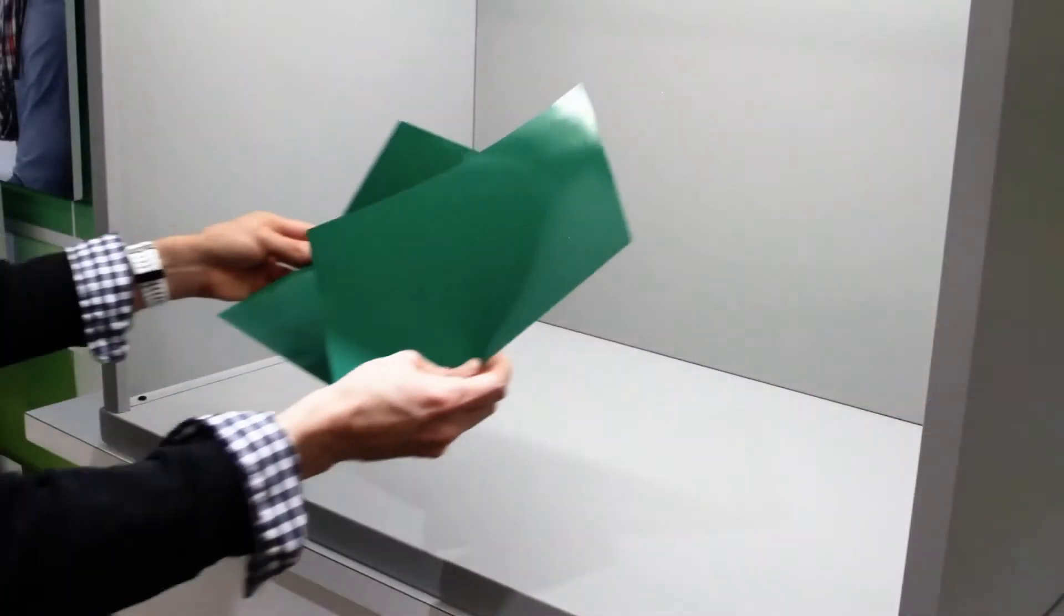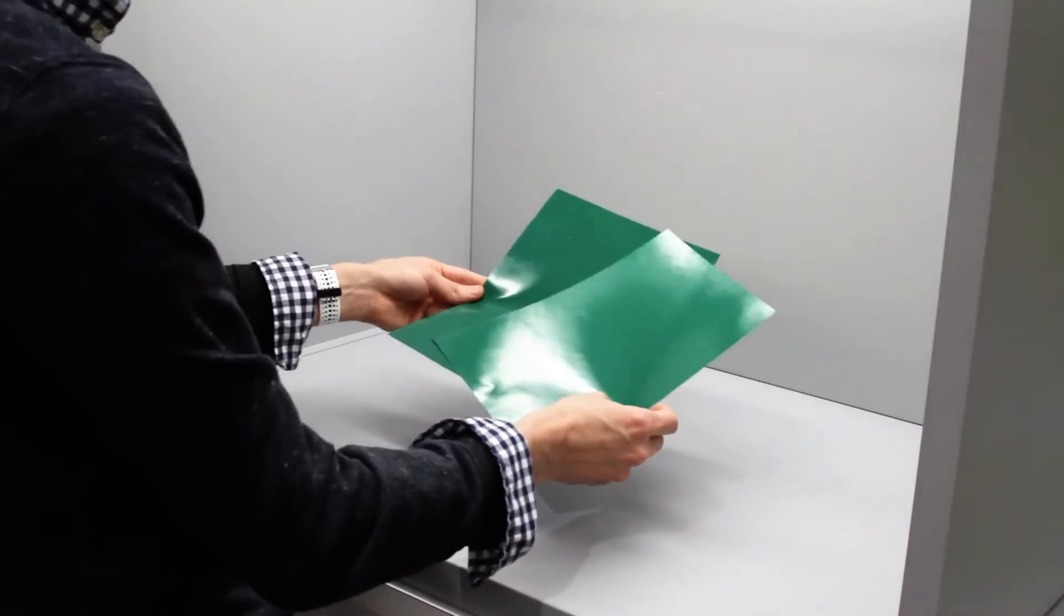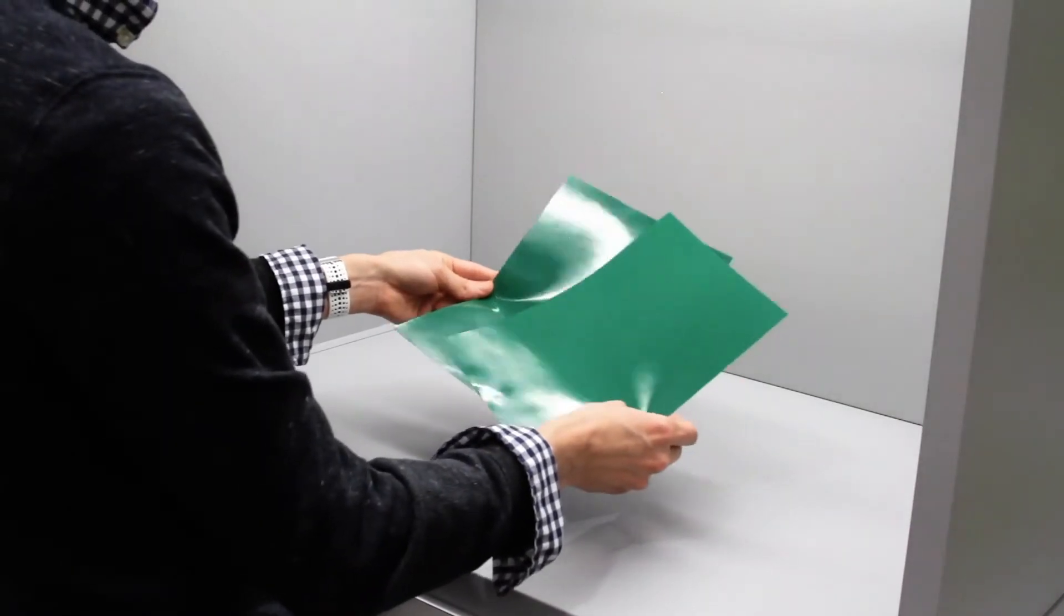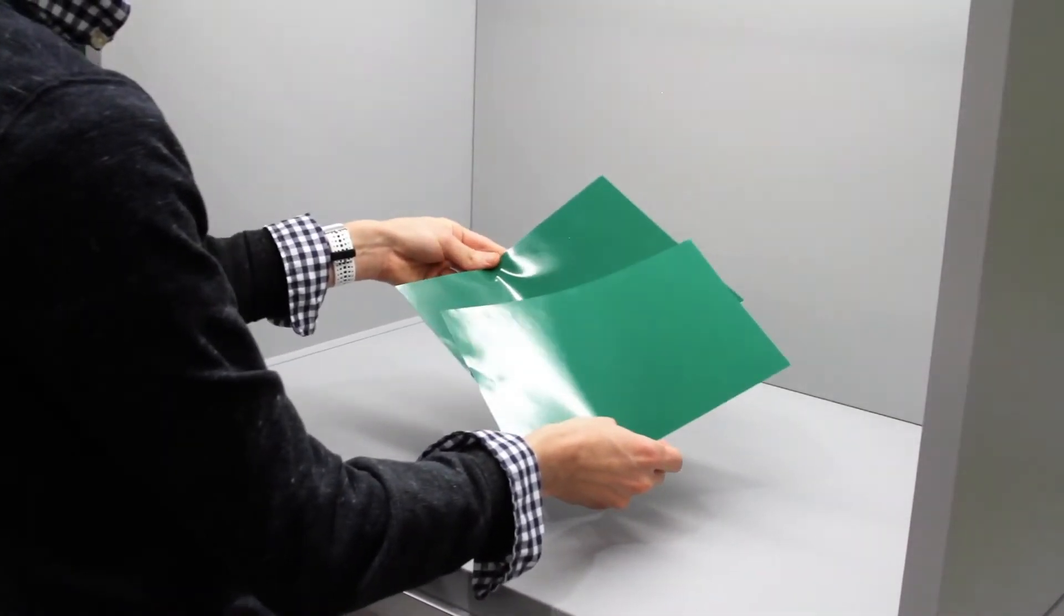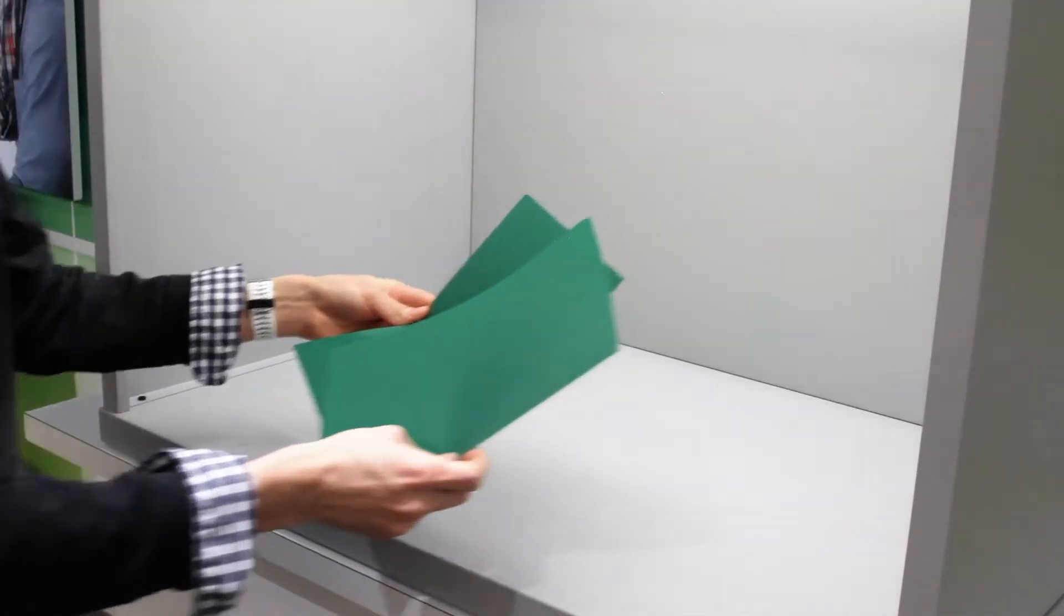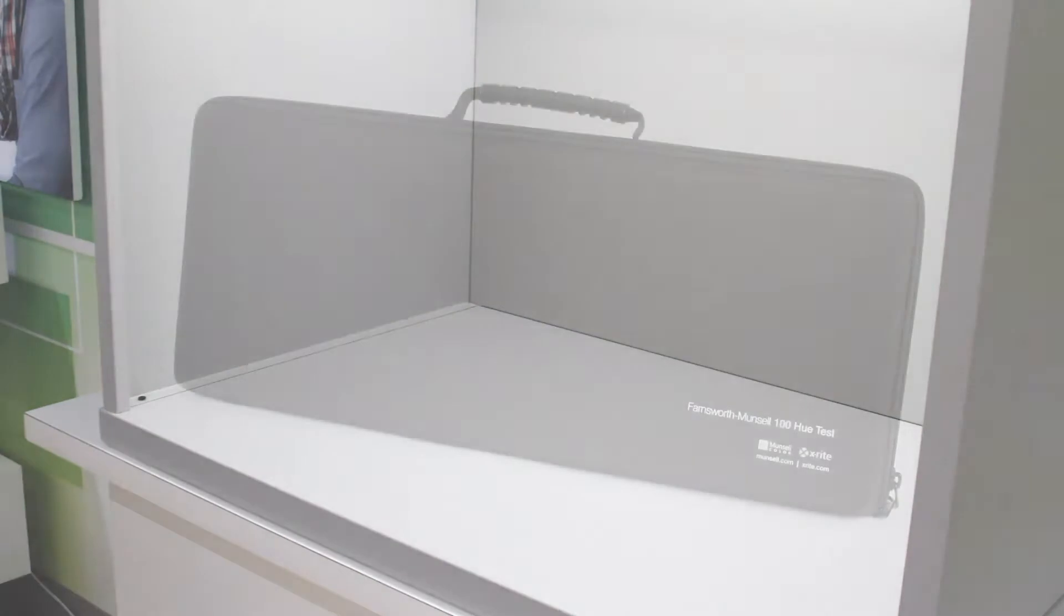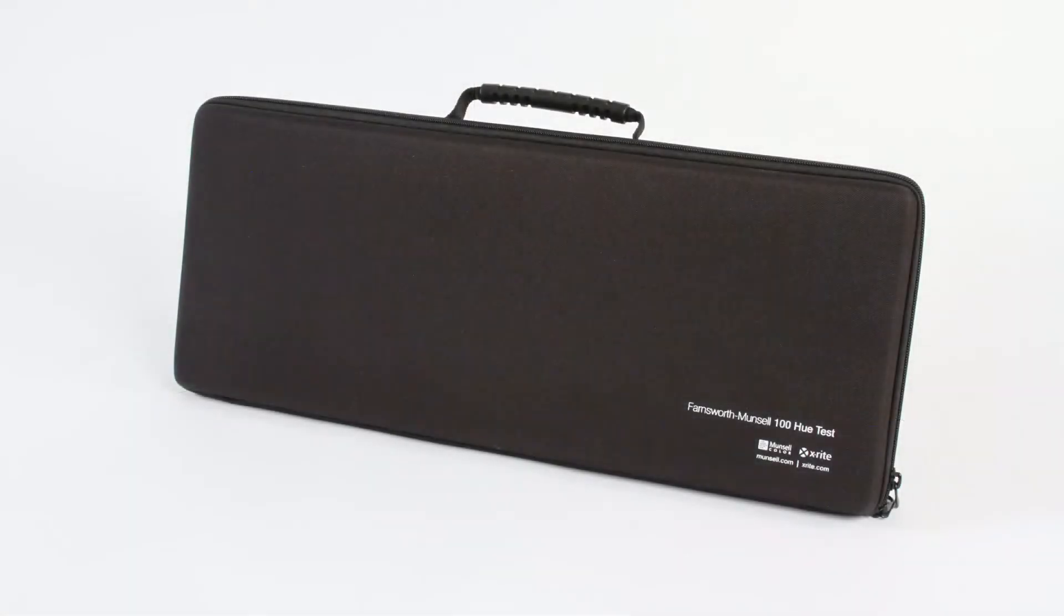Understanding this allows you to ensure that they can accurately evaluate and communicate color decisions with others. Let's take a closer look at how the test works and how to administer it.